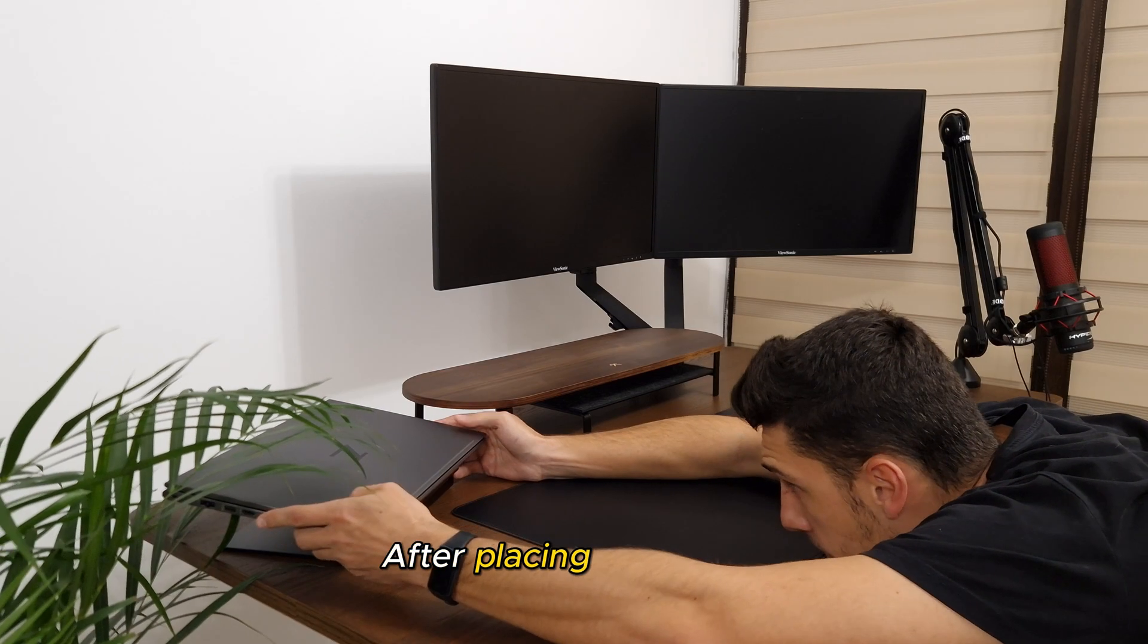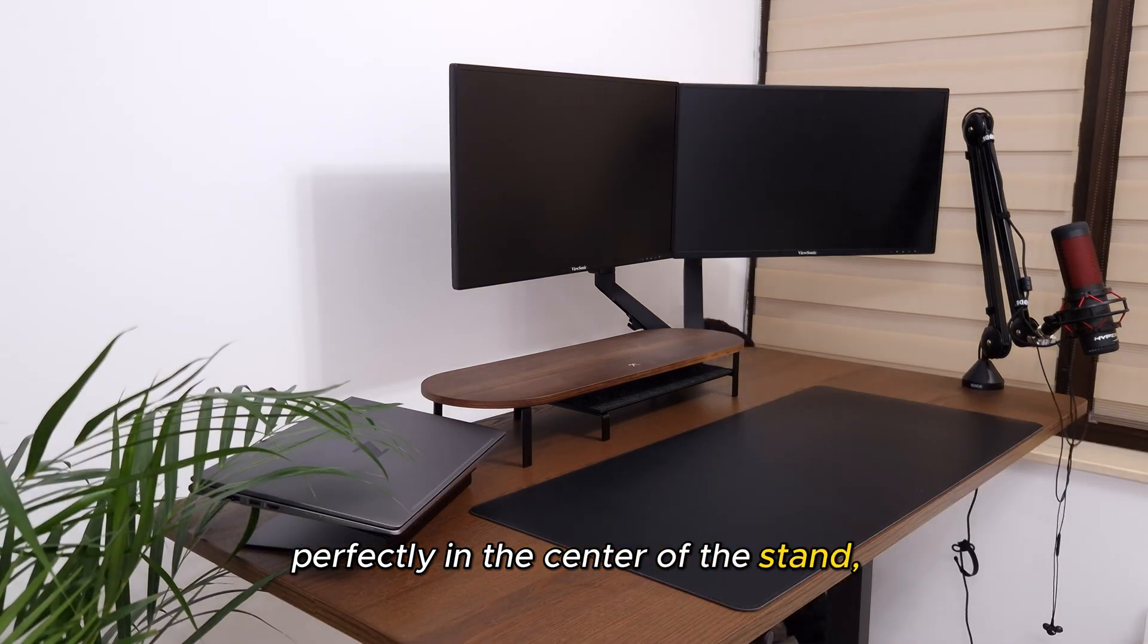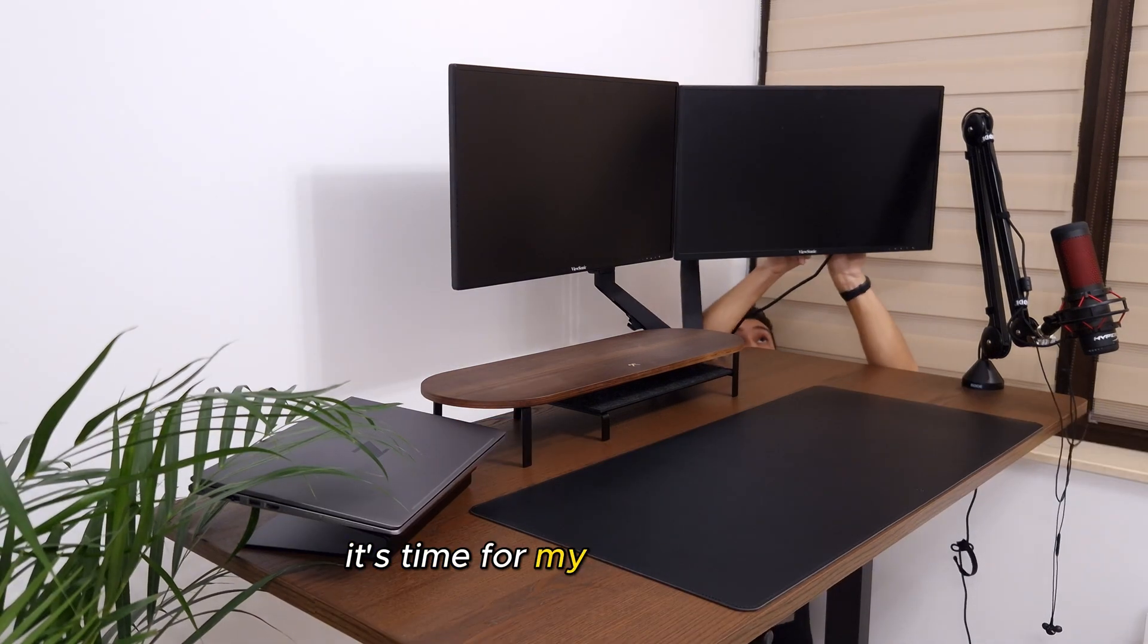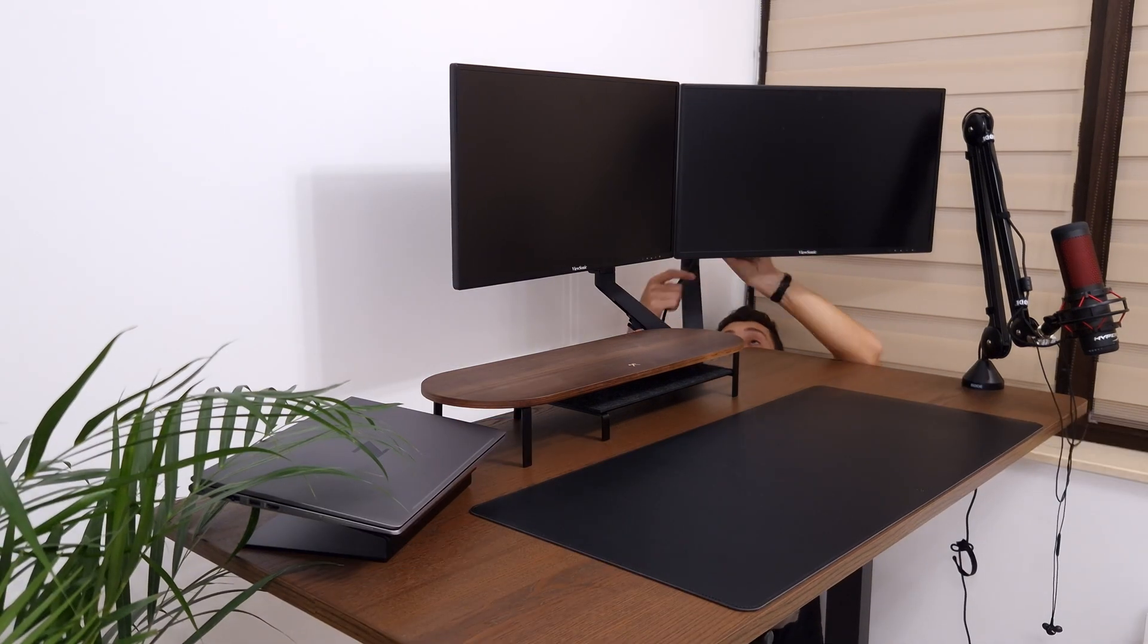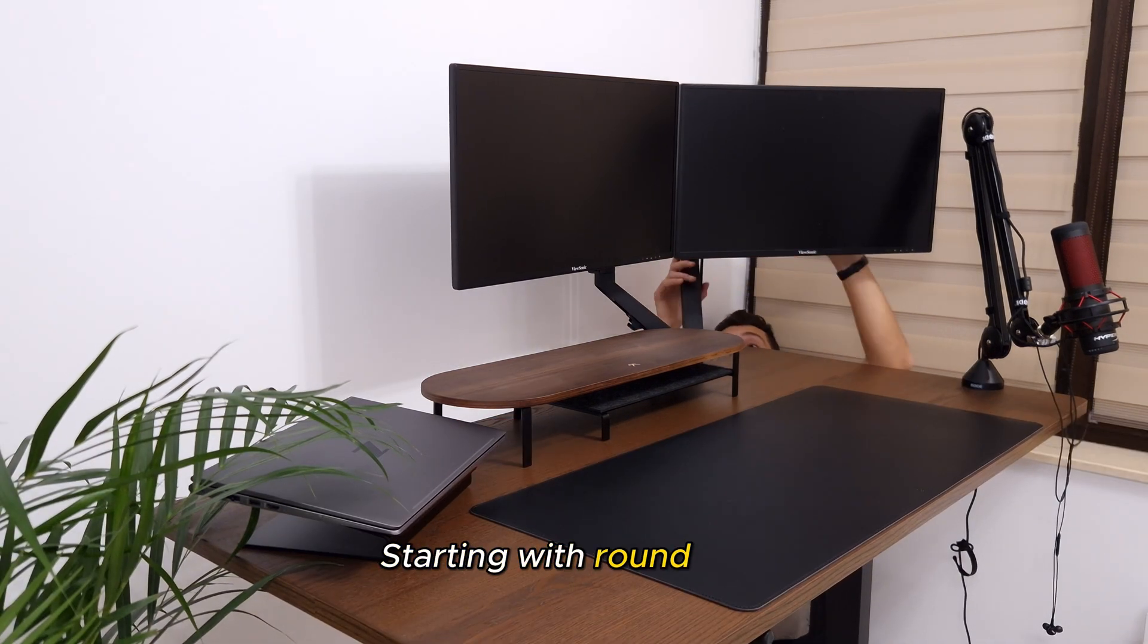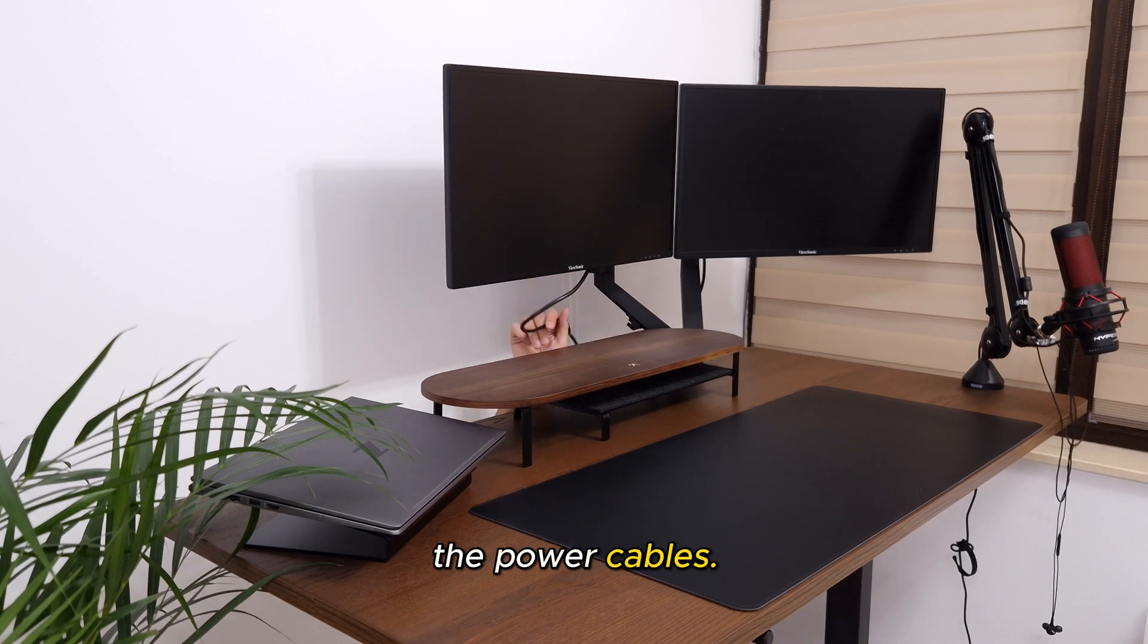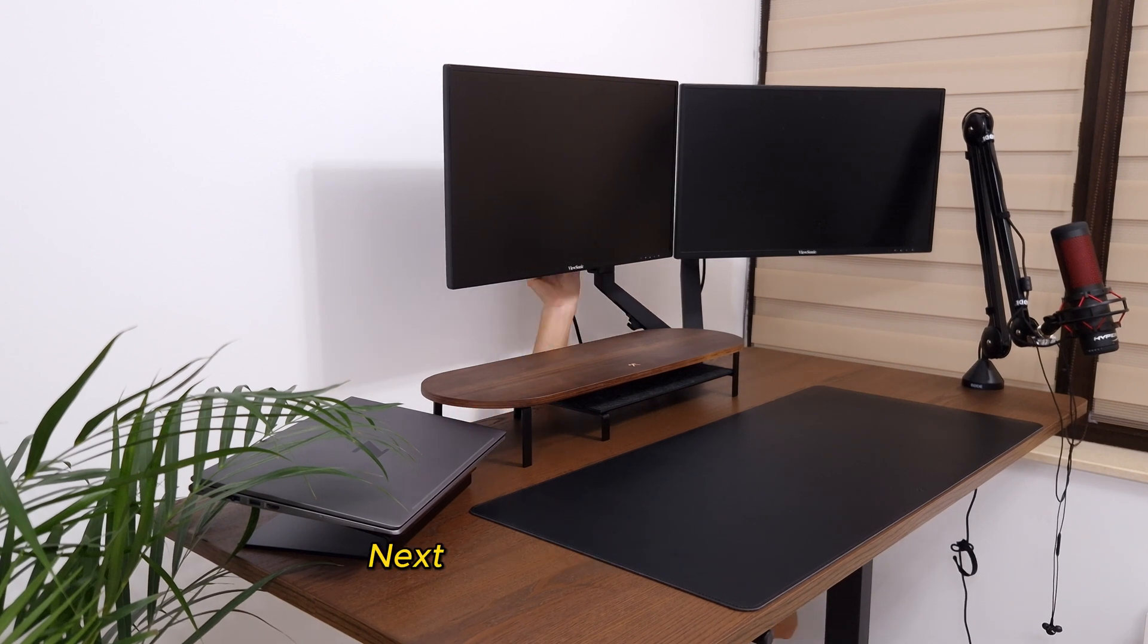After placing the laptop perfectly in the center of the stand, it's time for my favorite part, wire management. Starting with round one, the power cables. Next up, the HDMI cables.